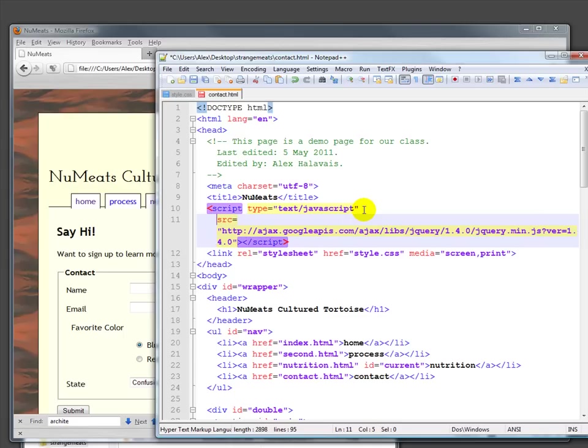jQuery is not something that naturally appears in the browser. It's a set of scripts that some folks have written and made available that we can use, but we have to load them first.